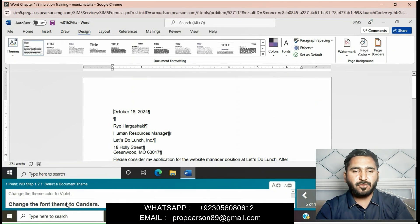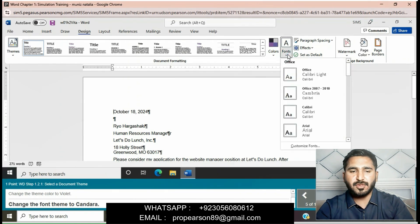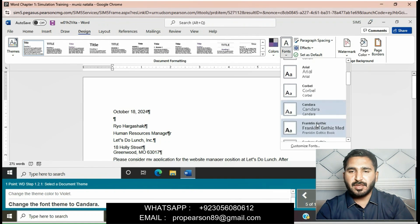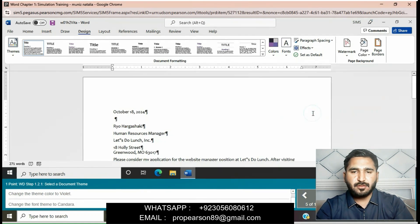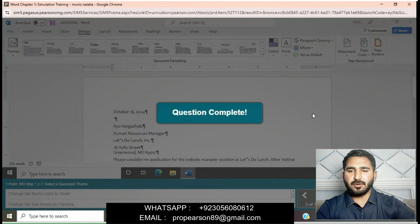Change the font theme to Canera. Go to the font theme and select Canera. Question is completed now.